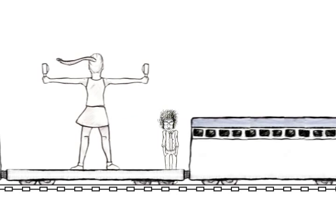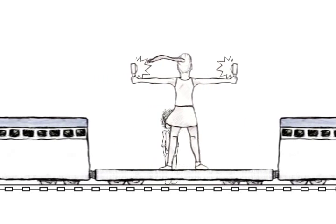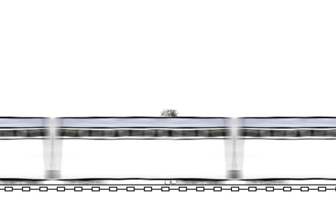In each hand, she holds a flashbulb, which she causes to flash at precisely the same instant.